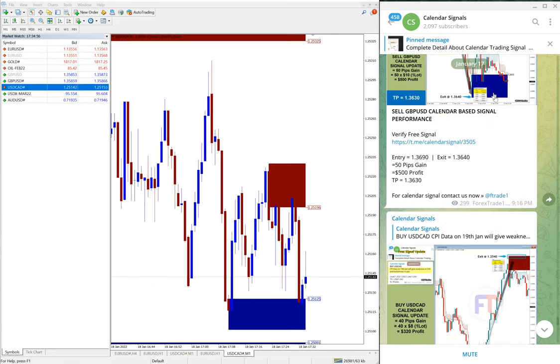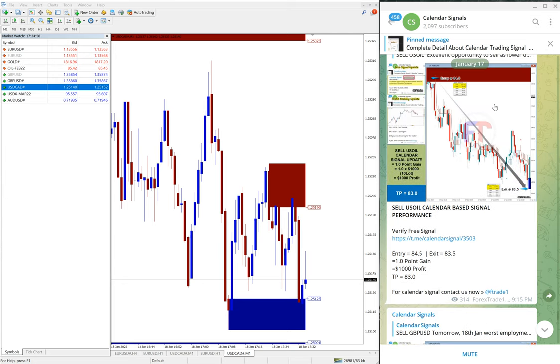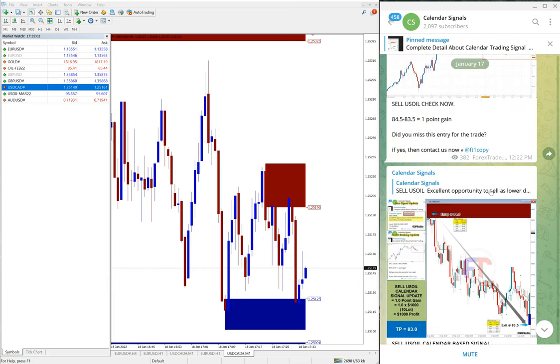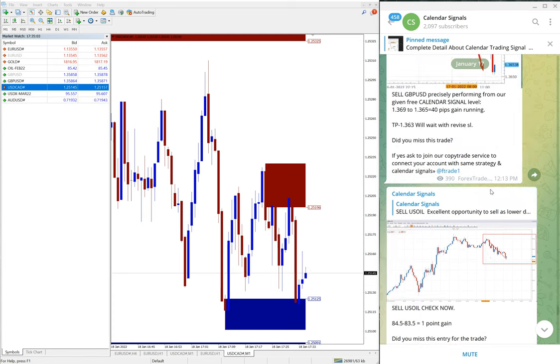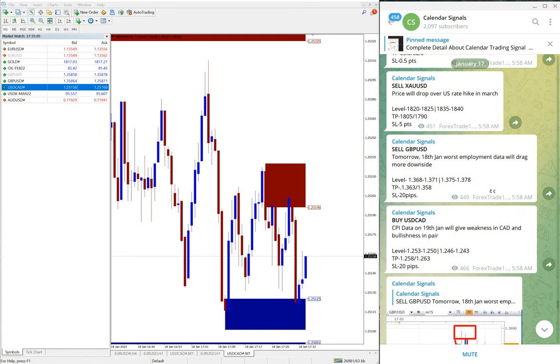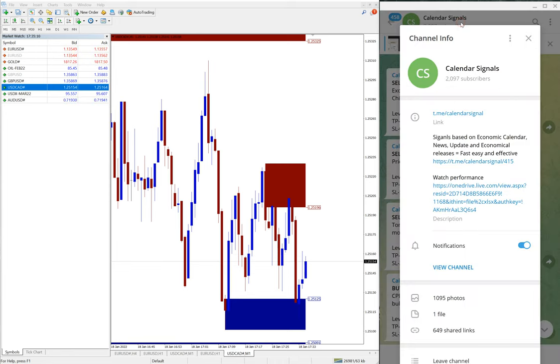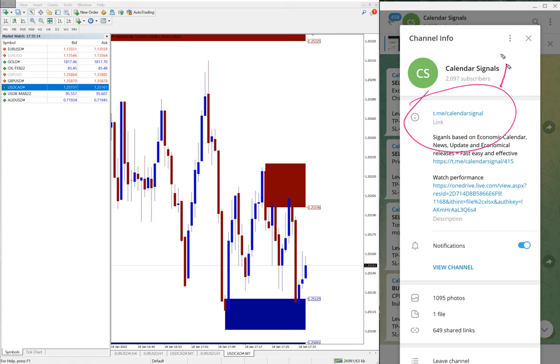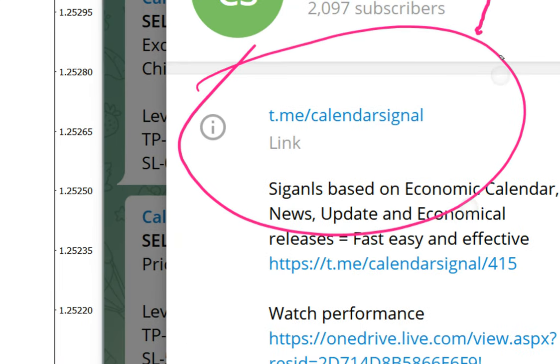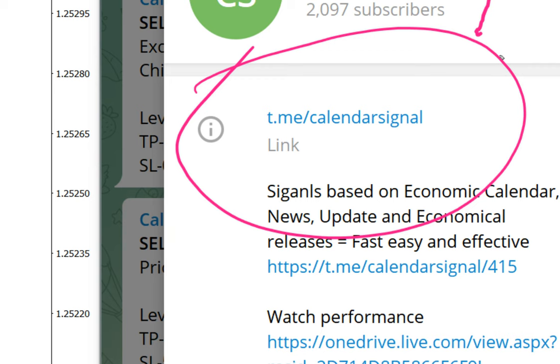18th January which is today, and yesterday is 17th January. We will see the performance of both yesterday's and today's calendar signals. This is our free channel.